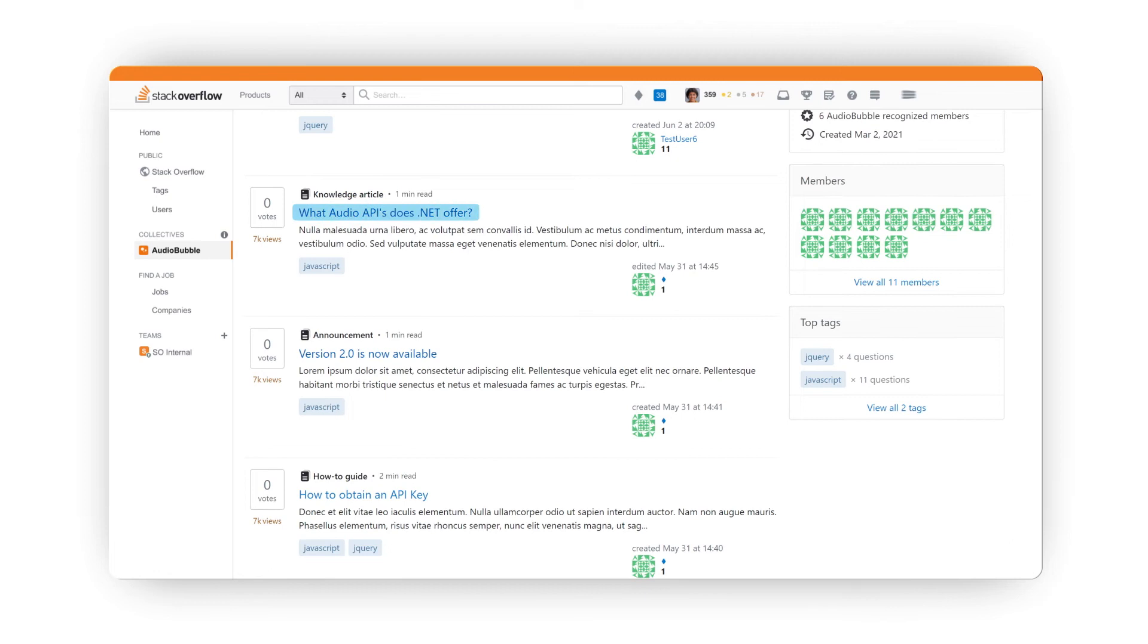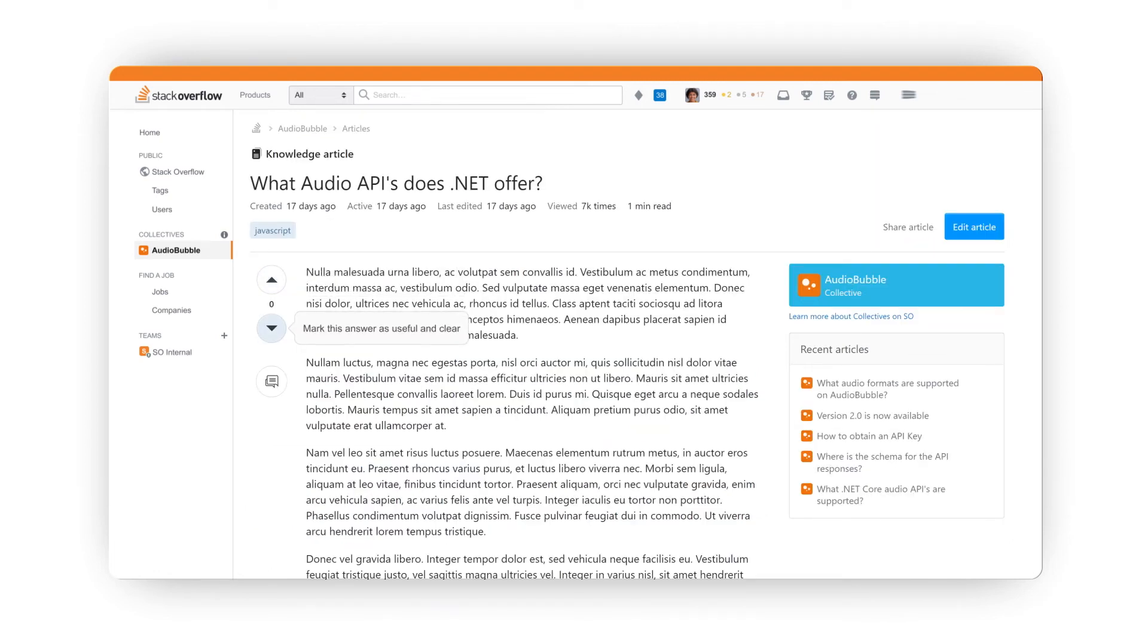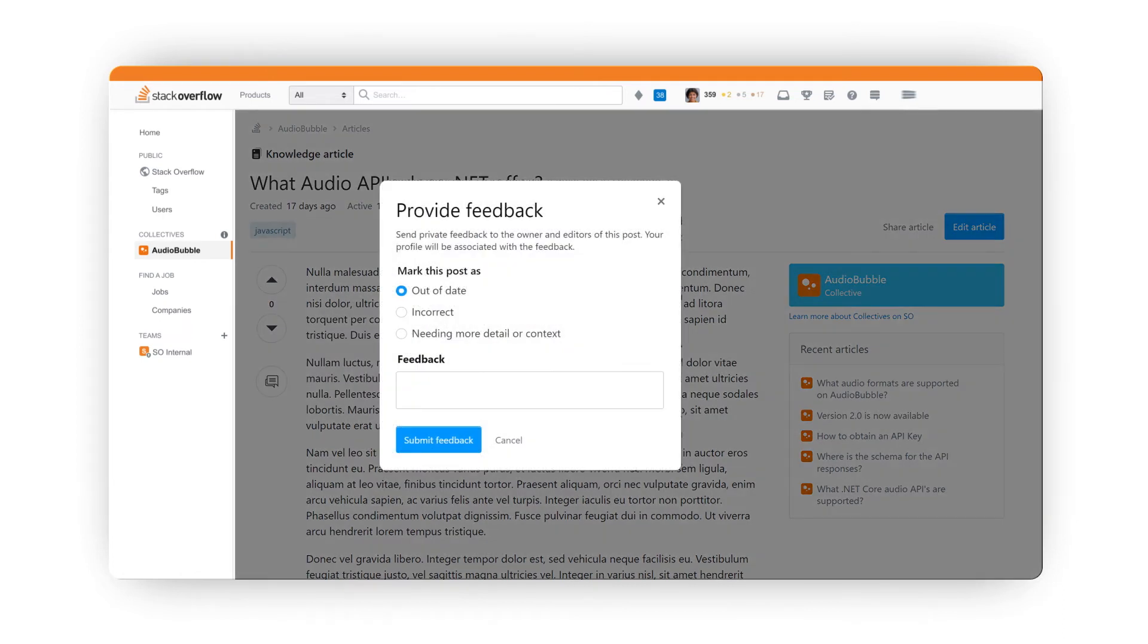As I click into an article, you'll see users have the opportunity to upvote or downvote content. They can also provide feedback. This feedback helps content stay fresh and up to date.